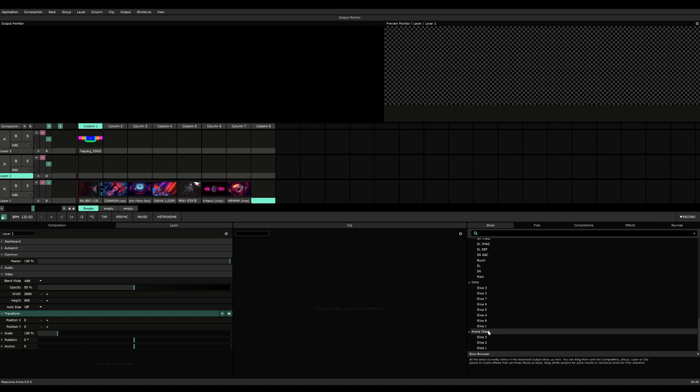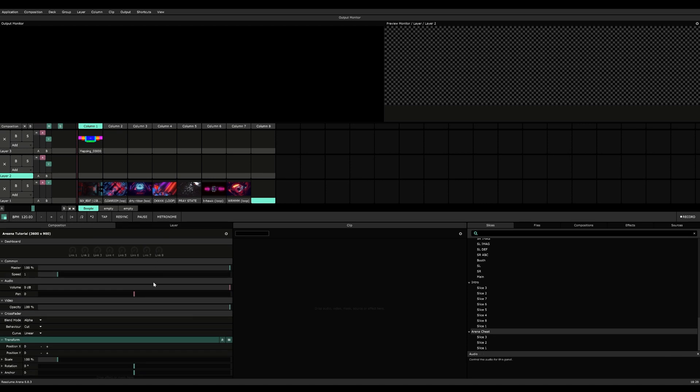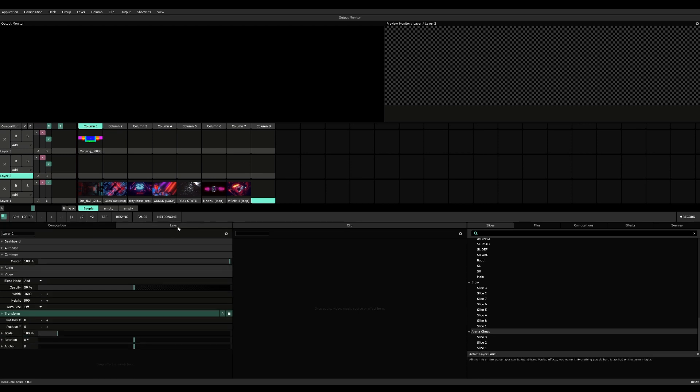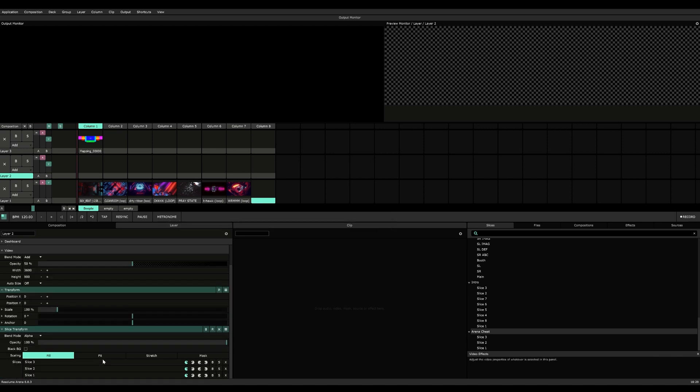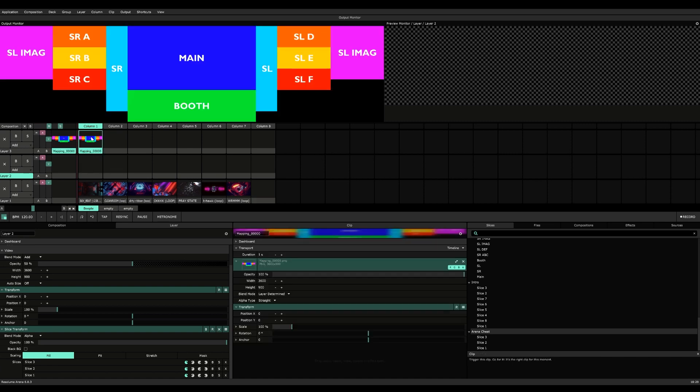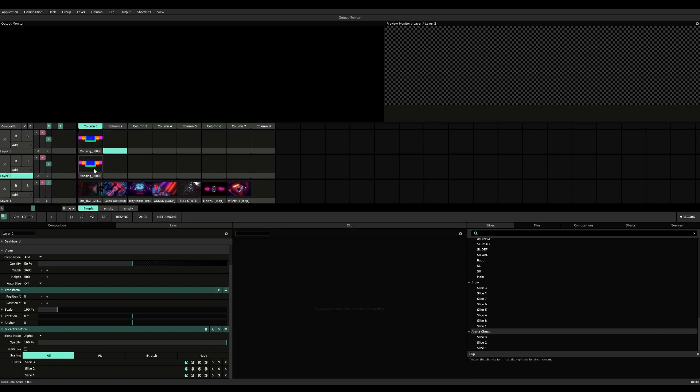This thing now is called slice transform. You could drag this into the composition—this will affect the entire composition. You could drag it into layers, which affect the layers, and you could drag it into individual clips and have cool effects. We're going to drag it into layer 2 and just drop it here. As you can see, this has been applied to layer 2. Now if I copy this and paste it here—